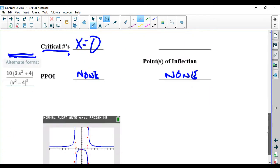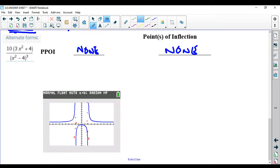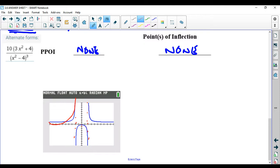Looking at the graph, it does go from increasing, increasing, maximum, decreasing, decreasing — so that agrees with our first derivative chart. We're in great shape.